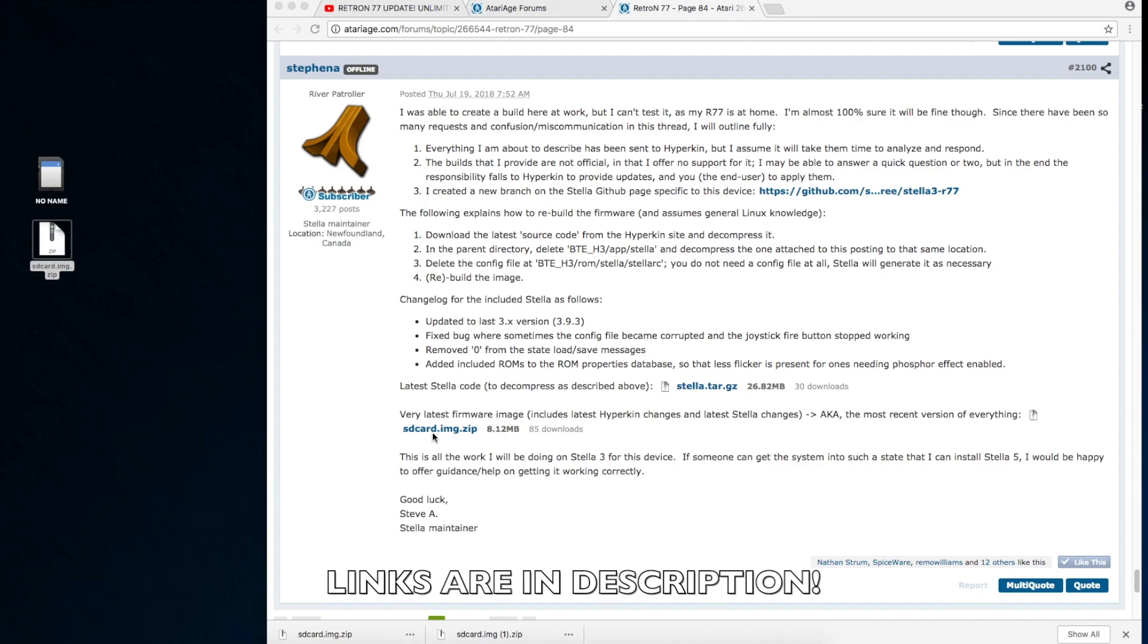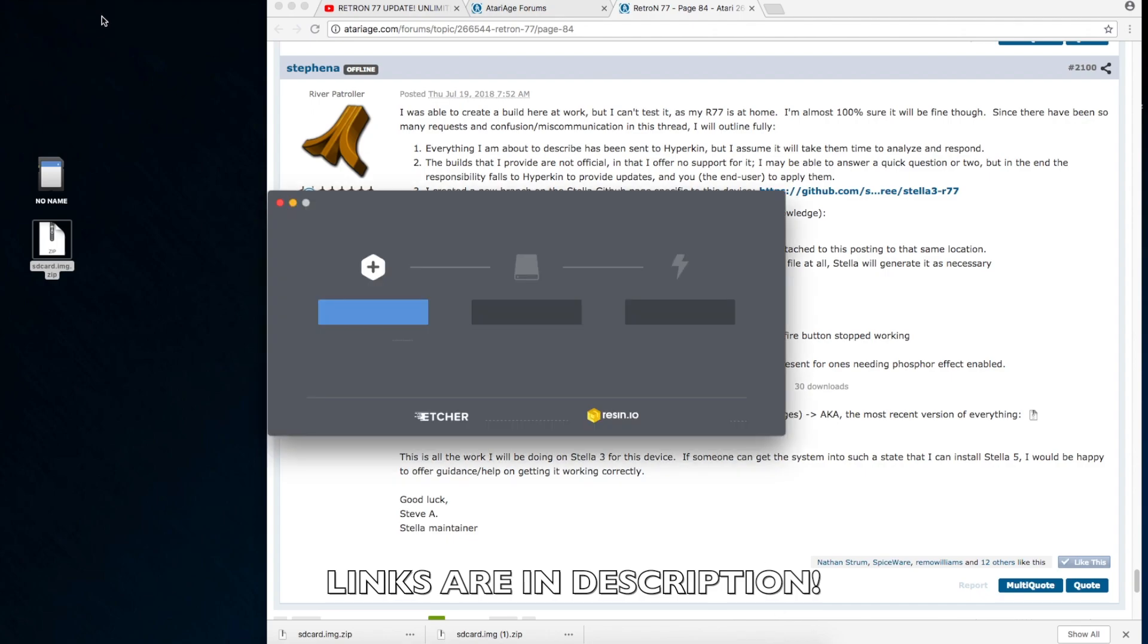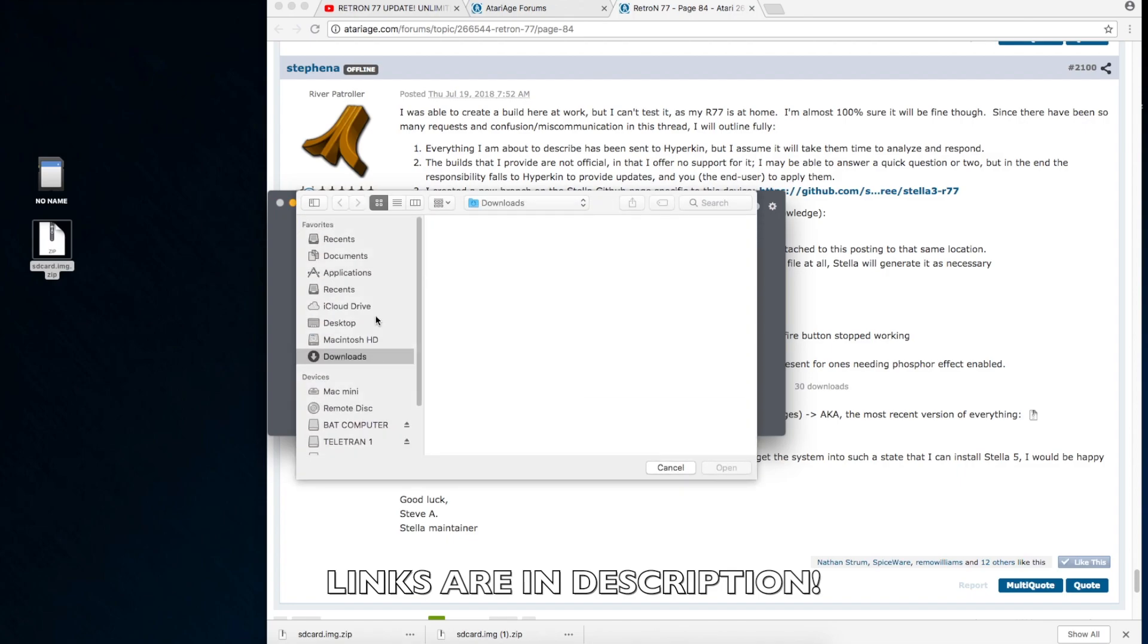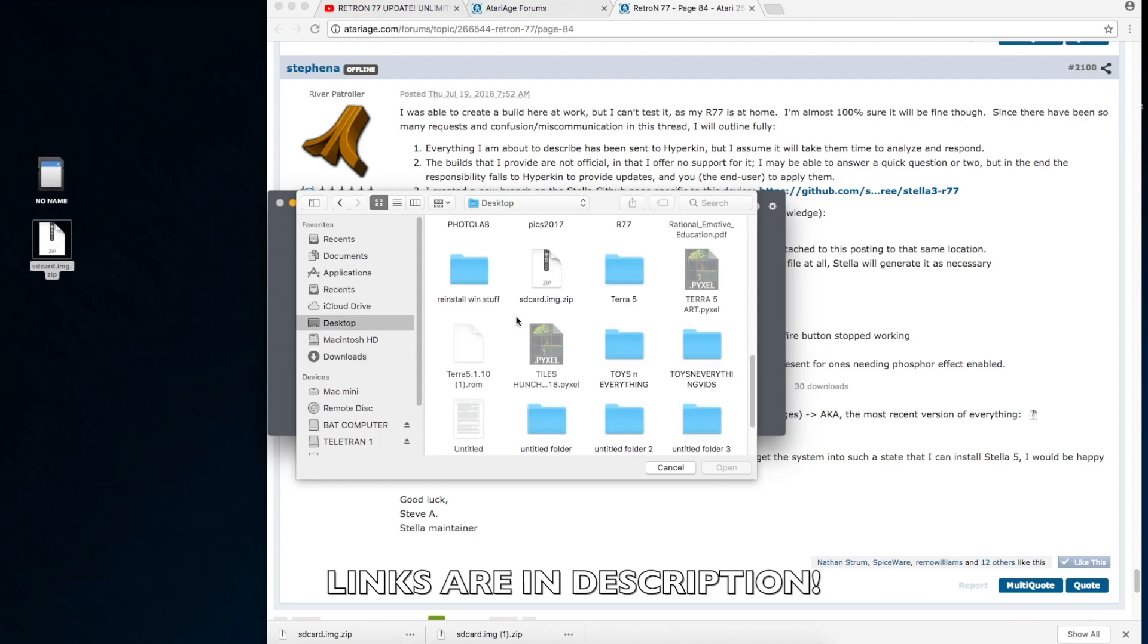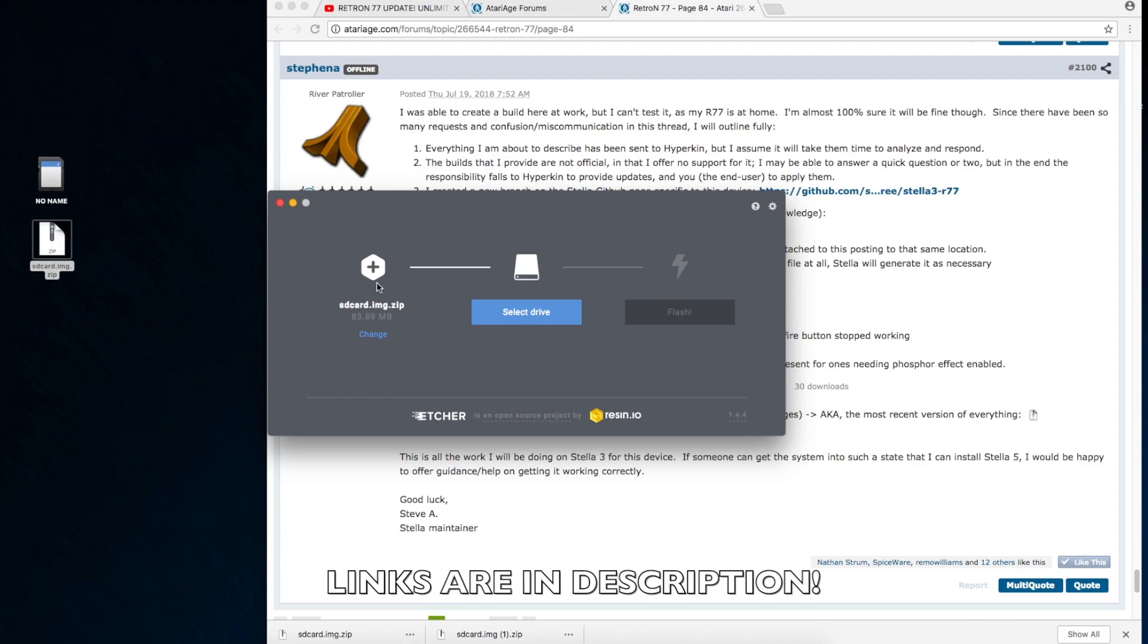So running Etcher, first you select an image. So you're going to select the one you just downloaded from Atari age. So go ahead and click Select Image. If you're like me, you have a huge mess on your desktop. There it is.